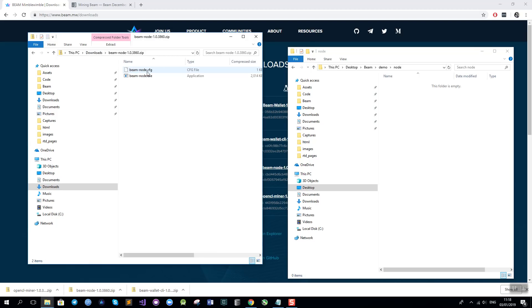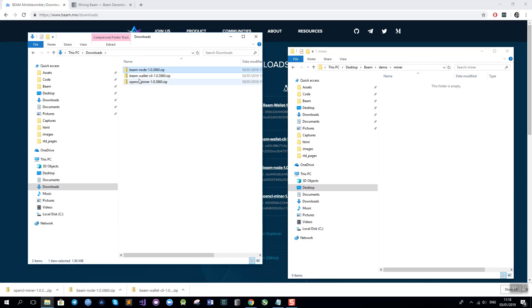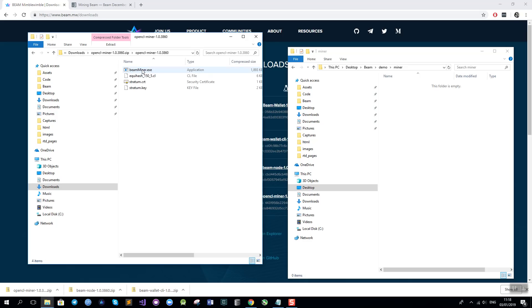The node files into the node folder. And the miner client, the exe and the .cl file will go into the miner folder.